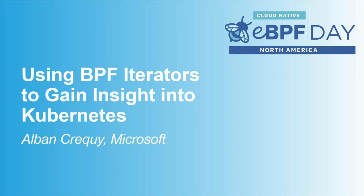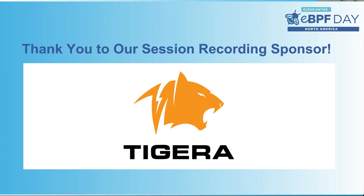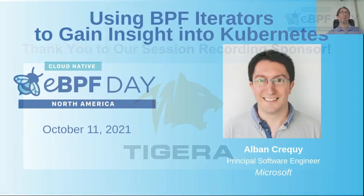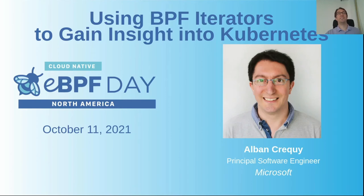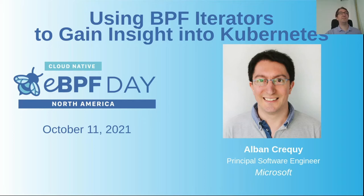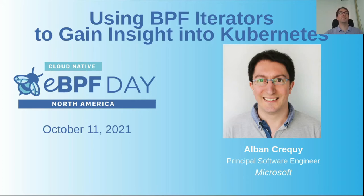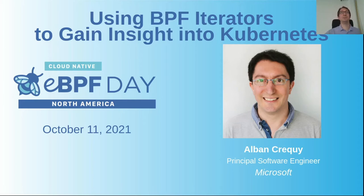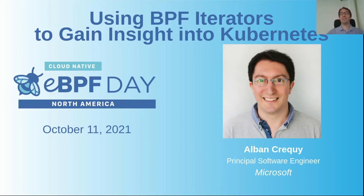Good morning everybody. I will talk about using BPF iterators to gain insight into Kubernetes. My name is Alban Cricki. I am a principal software engineer at Microsoft and I joined Microsoft with the acquisition of Kindwork. I'm working on a team focused on Kubernetes and eBPF, and one of the projects we work on is Inspector Gadget. It's a plugin to kubectl that uses eBPF to get insight into Kubernetes. And we've recently made use of BPF iterators to write new gadgets in Inspector Gadget.